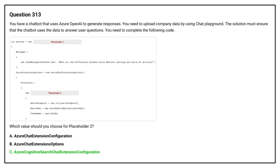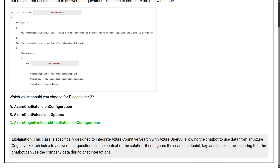The correct answer is Option C: Azure Cognitive Search Chat Extension Configuration. This class is specifically designed to integrate Azure Cognitive Search with Azure OpenAI, allowing the chatbot to use data from an Azure Cognitive Search index to answer user questions. In the context of the solution, it configures the search endpoint, key, and index name, ensuring that the chatbot can use the company data during chat interactions.